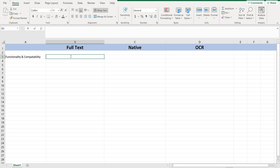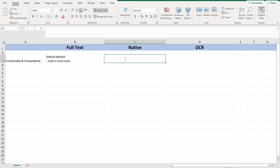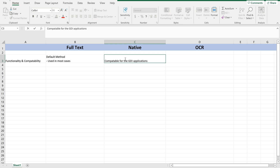Full Text is the default method and it can be used in most of the cases. Now let us move on to Native. Native is especially compatible for GDI applications. GDI means Graphical Device Interface. The applications which are developed using and compatible with GDI — in such applications we should go for Native. Native will completely rely on the Microsoft API.